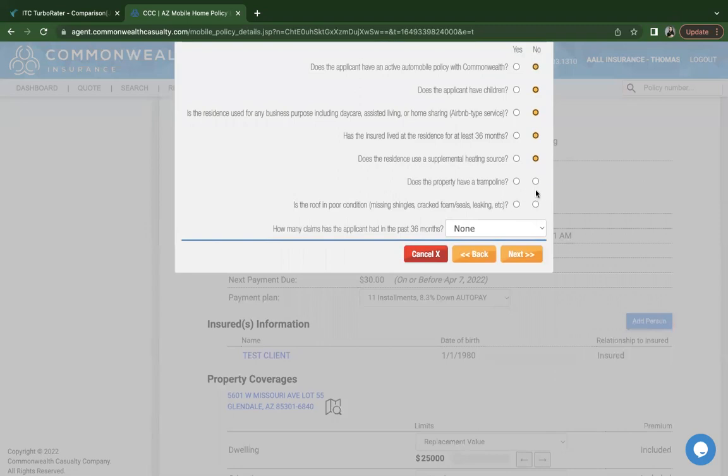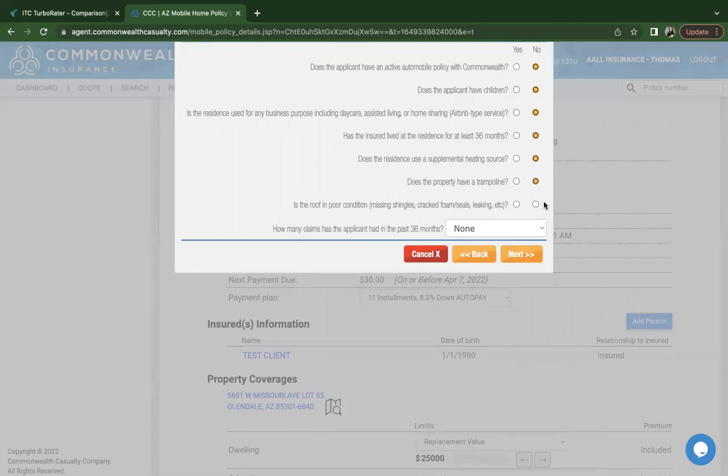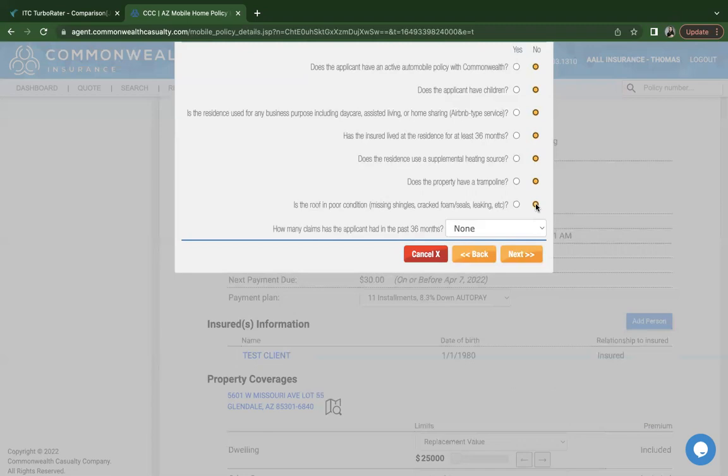It does also ask about trampolines. Even though the trampoline is accepted with a net or without a net, liability for a trampoline risk is excluded. So just because we're answering yes, we're disclosing it. However, liability is excluded, netted or not netted. It does also ask about the condition of the roof, if there's any missing shingles, wear and tear. If there is, they do provide a roof exclusion. The system will not generate that for you. That is something that you would have to call and ask for prior to binding.